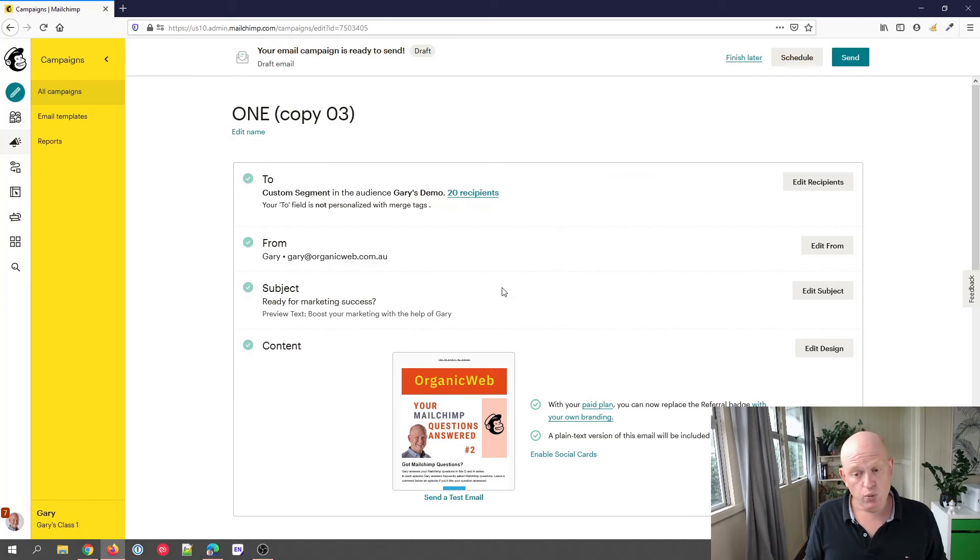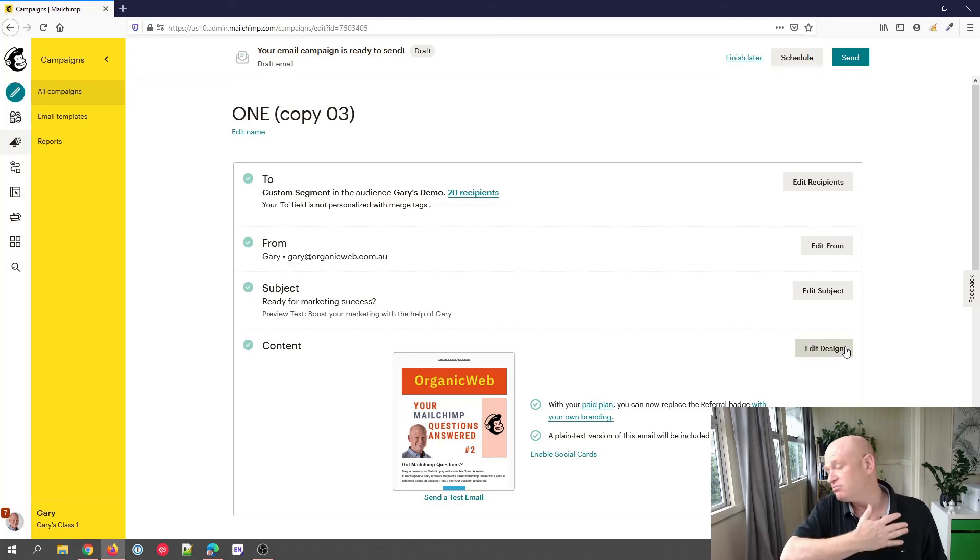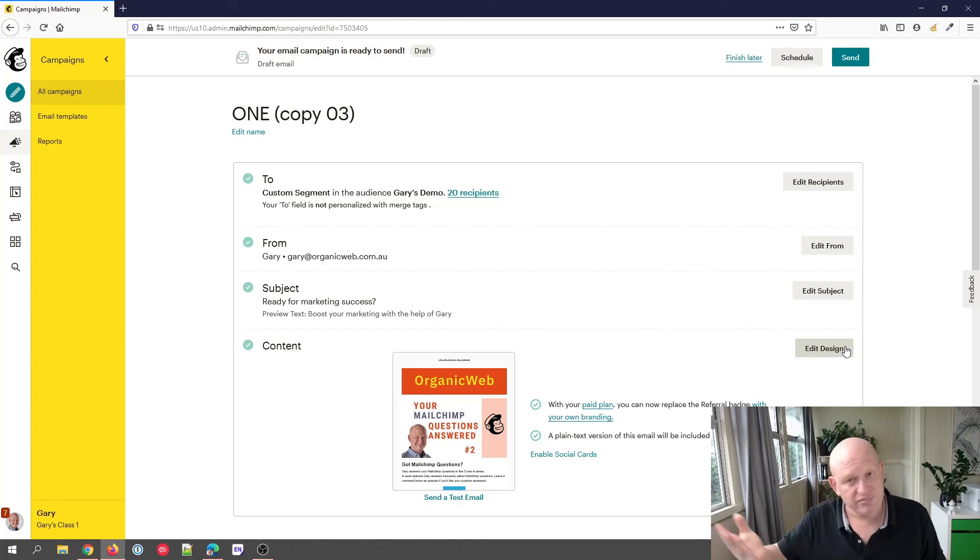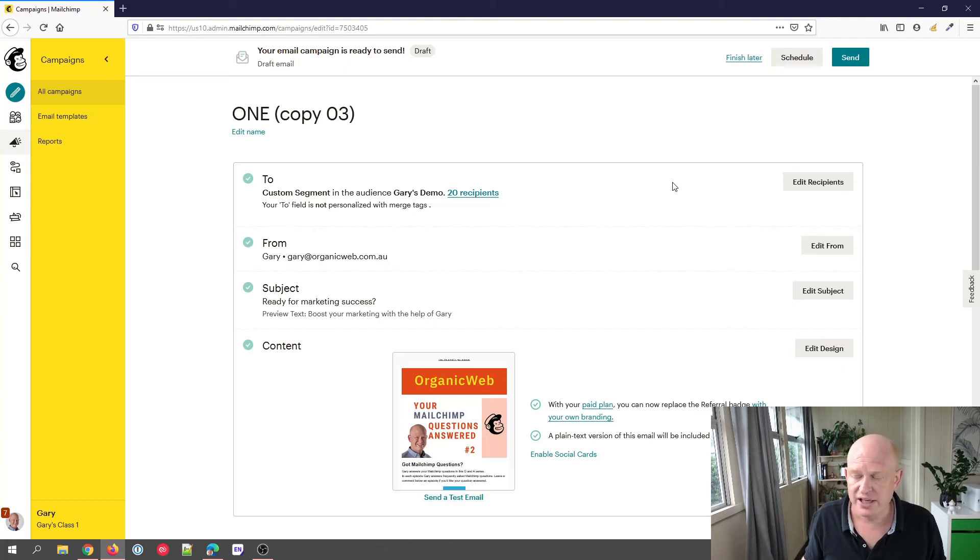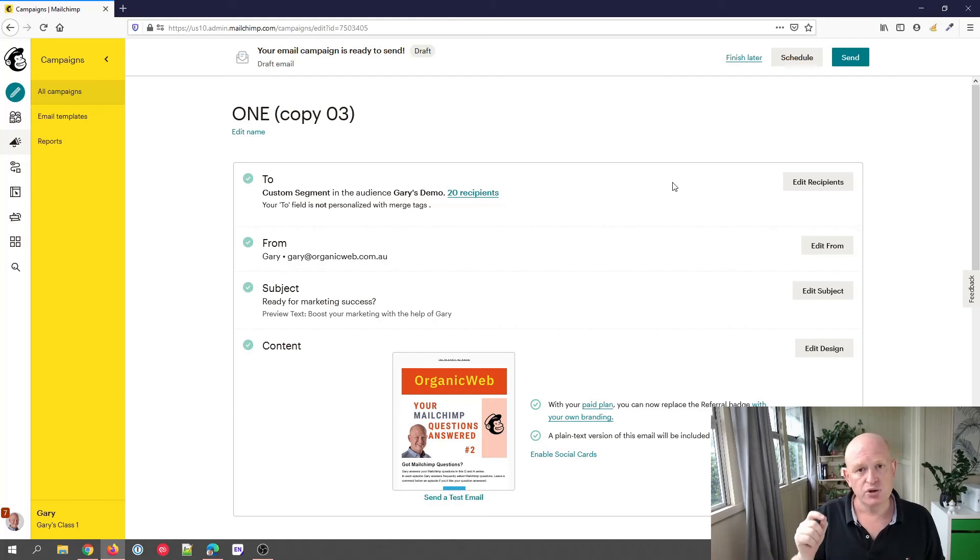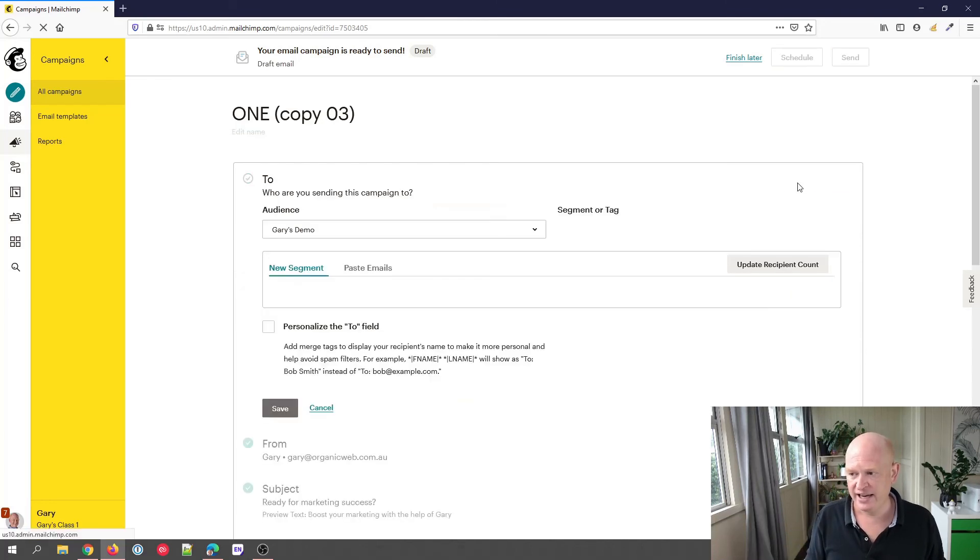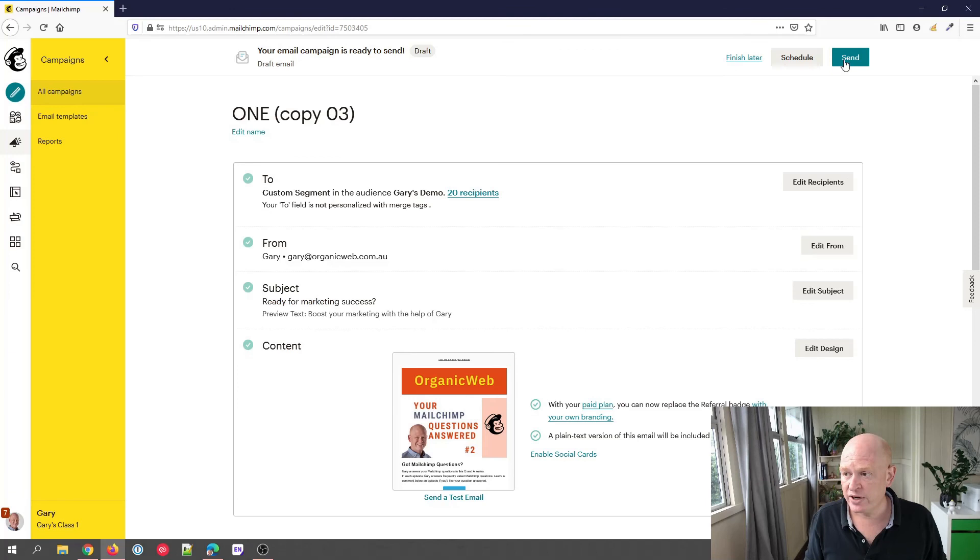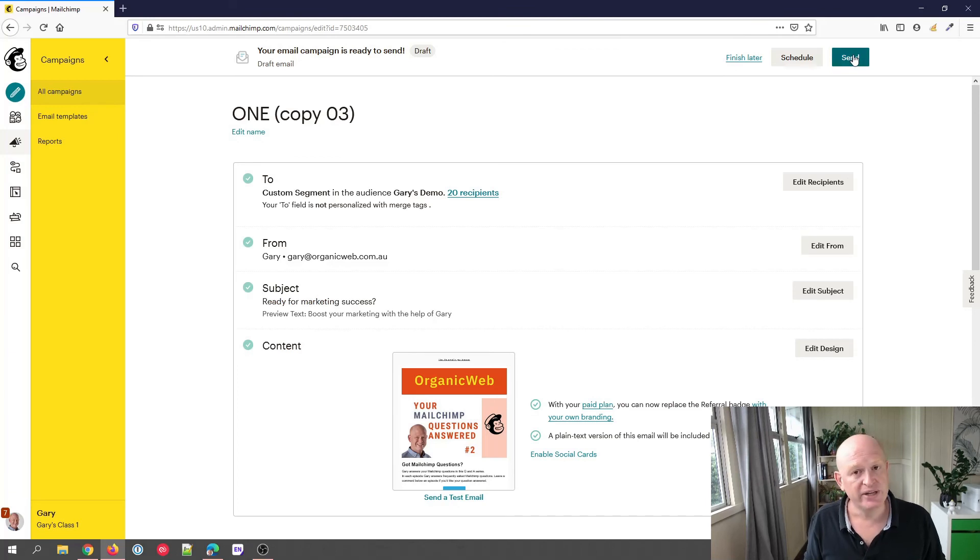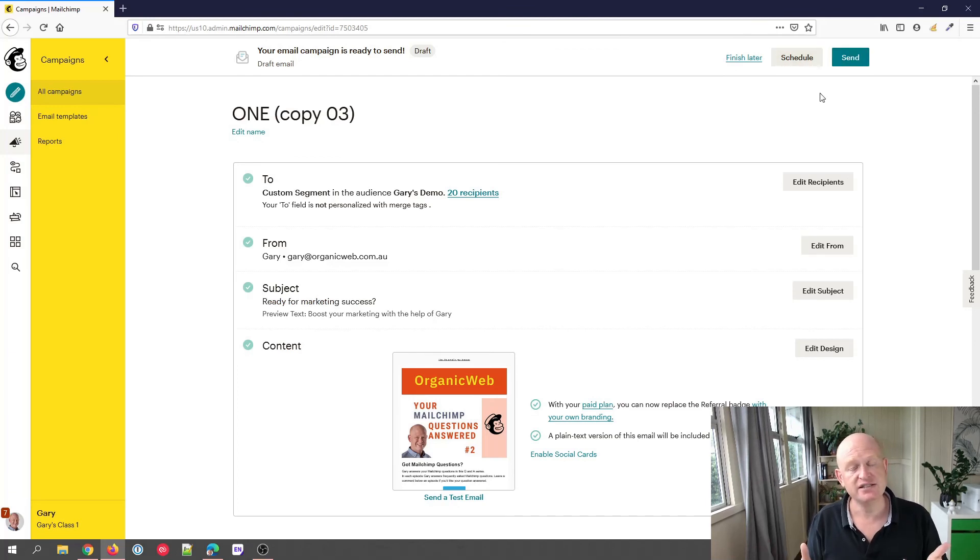If you want to, you could change the subject line to something different. You could even change the content and say, 'Hey, we're sending the email again,' or you can just send it as it is. But what this will do is it will send to all people who did not open that specific campaign we clicked. So again, we clicked 'Edit Recipients', we chose 'Campaign Activity Did Not Open' and the campaign name, and that's it. Then we can either send that immediately or we can schedule it to go out in the future. That's how easy it is to target your email marketing at people that have not opened a specific campaign.